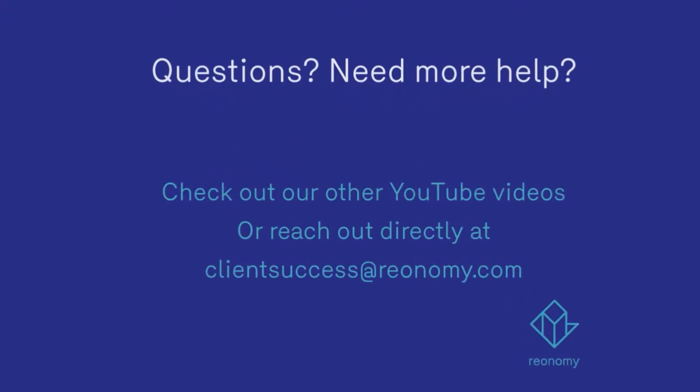For more help, tips, and best practices, check out our other YouTube videos or email us at clientsuccess at Reonomy.com.